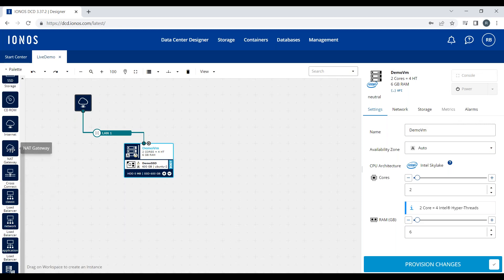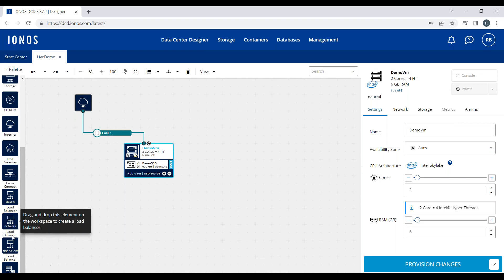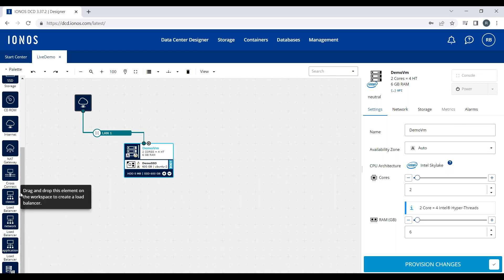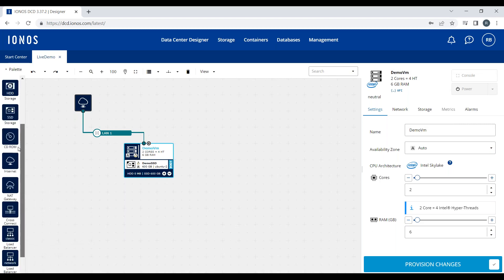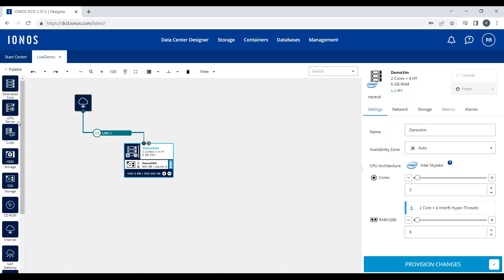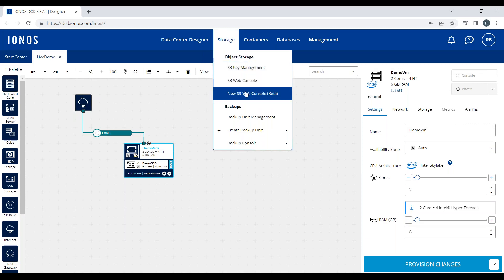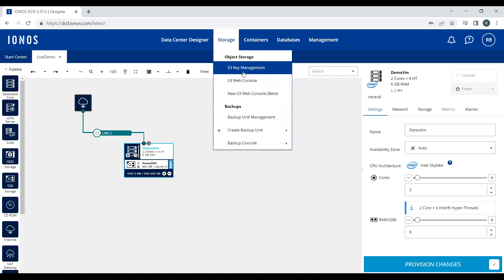I'll also show you on the left-hand palette, we have a few more options. We have a NAT gateway option, which is a tool you can drag over. We have a layer 4 network load balancer and layer 7 load balancer, as well as a few other useful tools. At the top here we have some storage management features, so S3 web console and S3 key management for our S3 service.